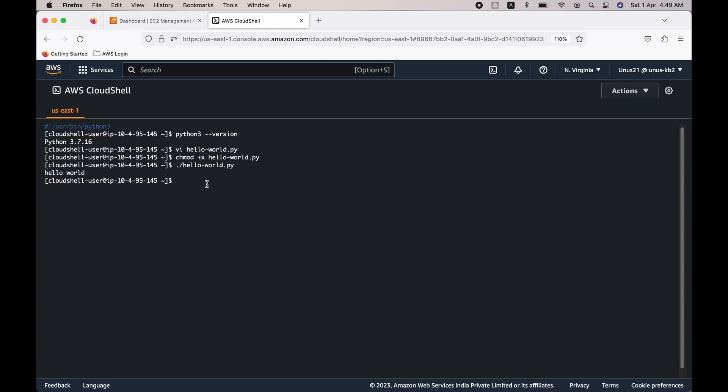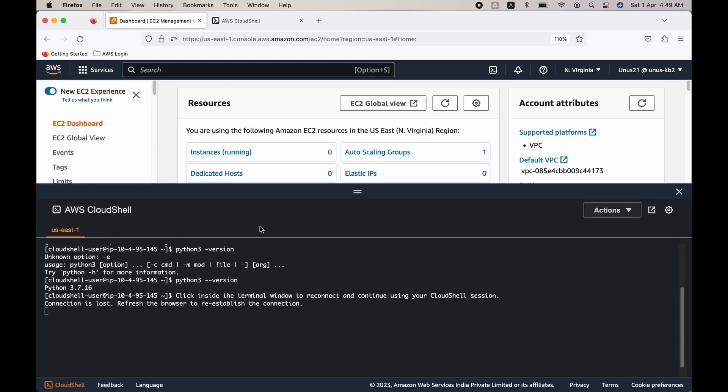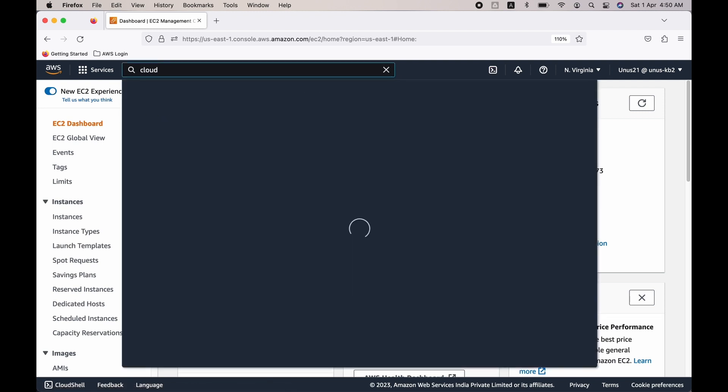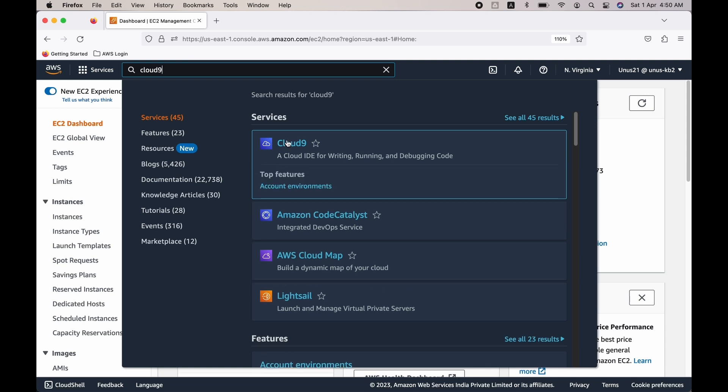So you can expand this program to make it a program for adding two numbers, etc. The next thing which we are going to see is a simple Java program which does similar. So this time, instead of using CloudShell, let me use Cloud9. So let me go back. Let me go to Cloud9.